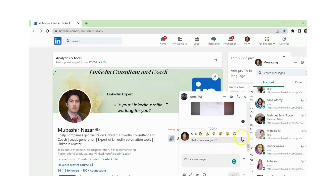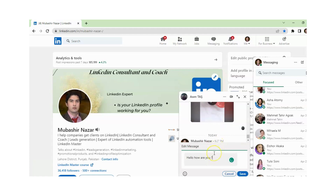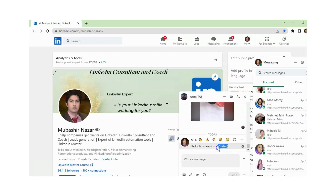You just need to click on the three dots, and from here you can edit this message. I am clicking on edit, and from here you can edit the message, then just click on save.